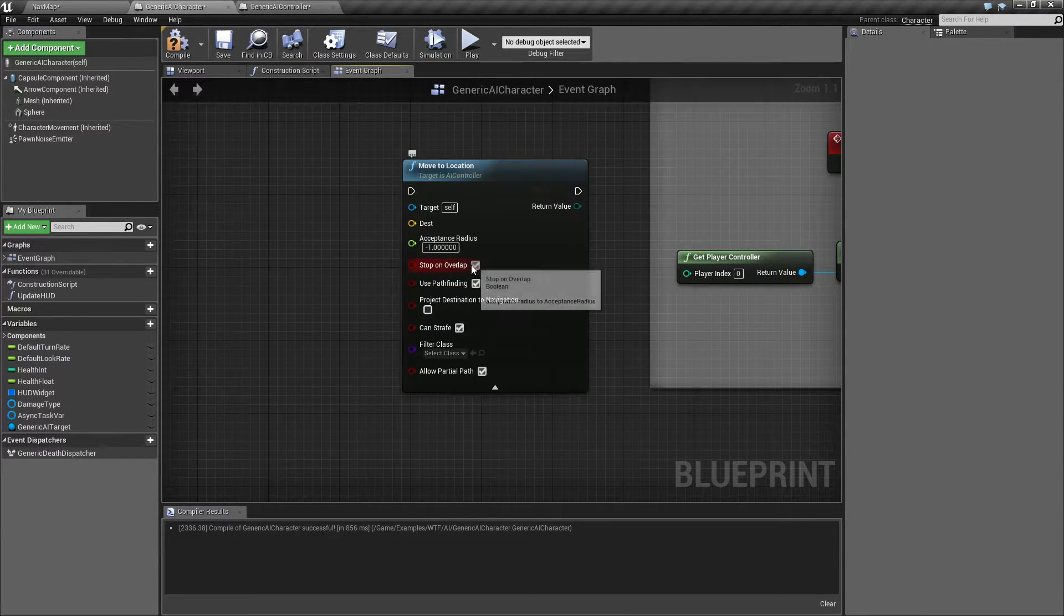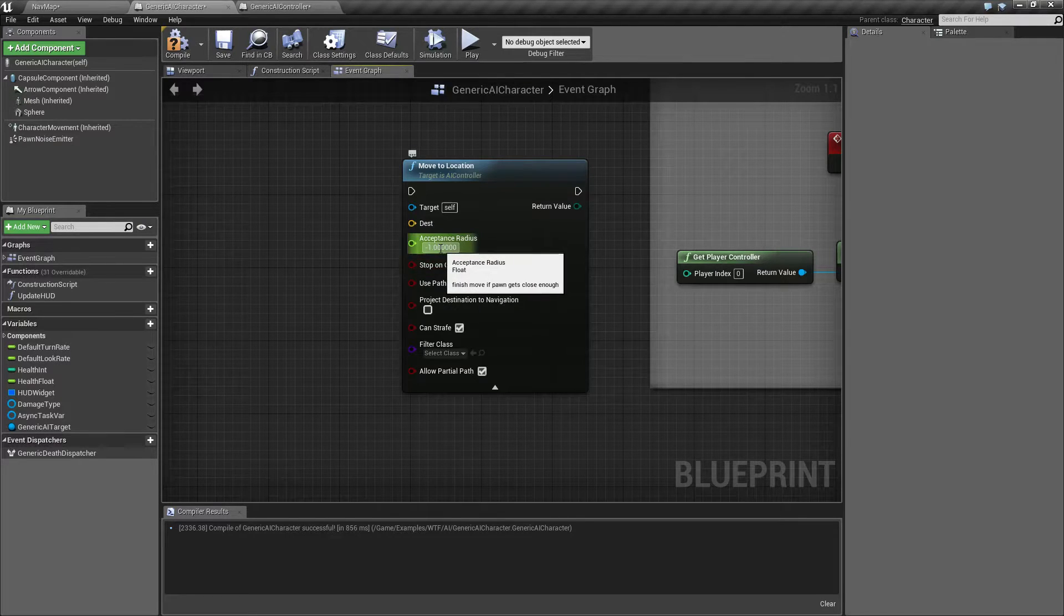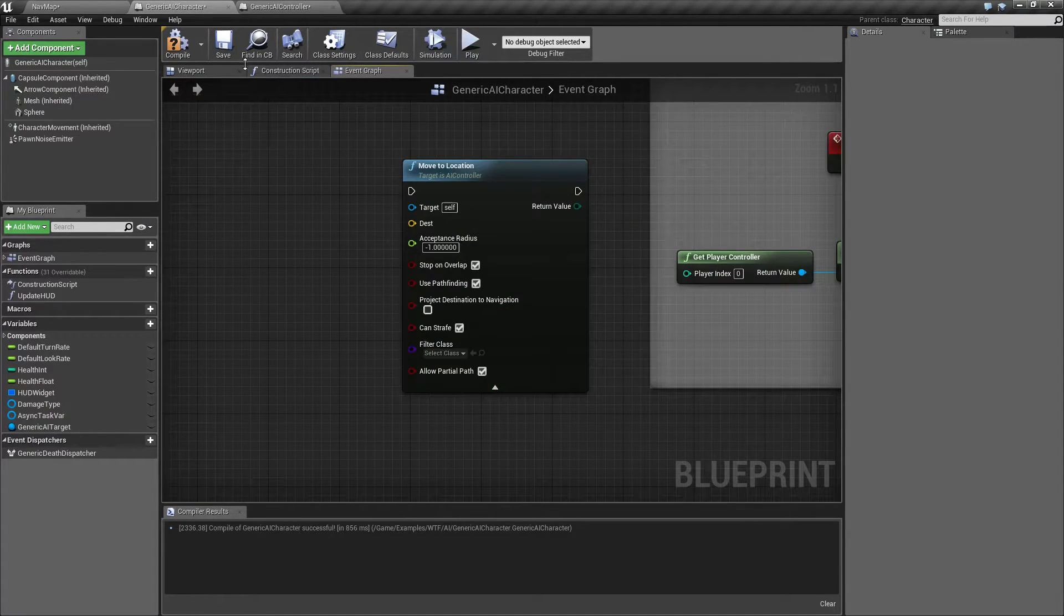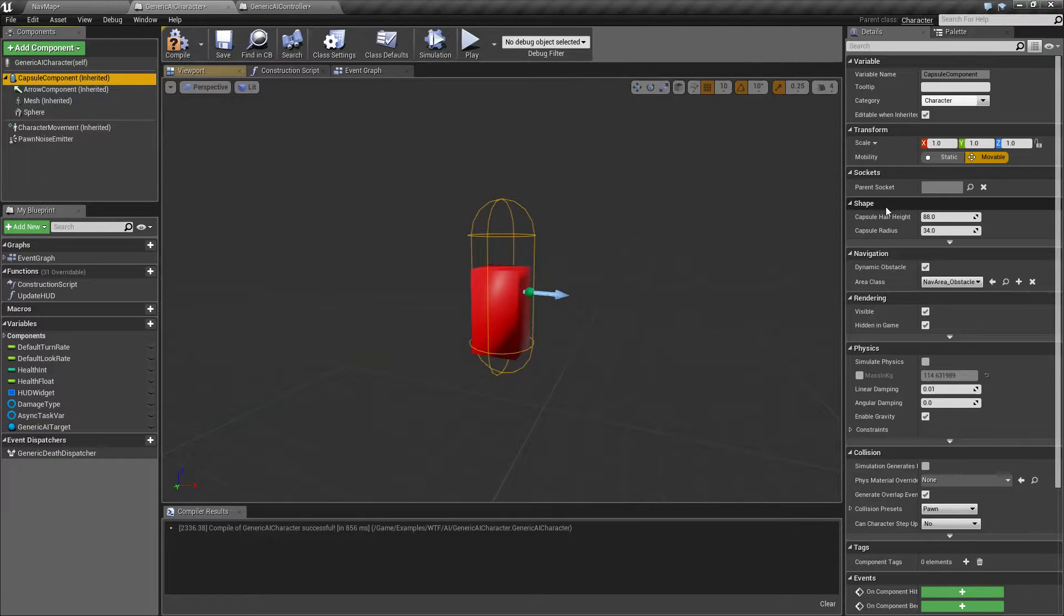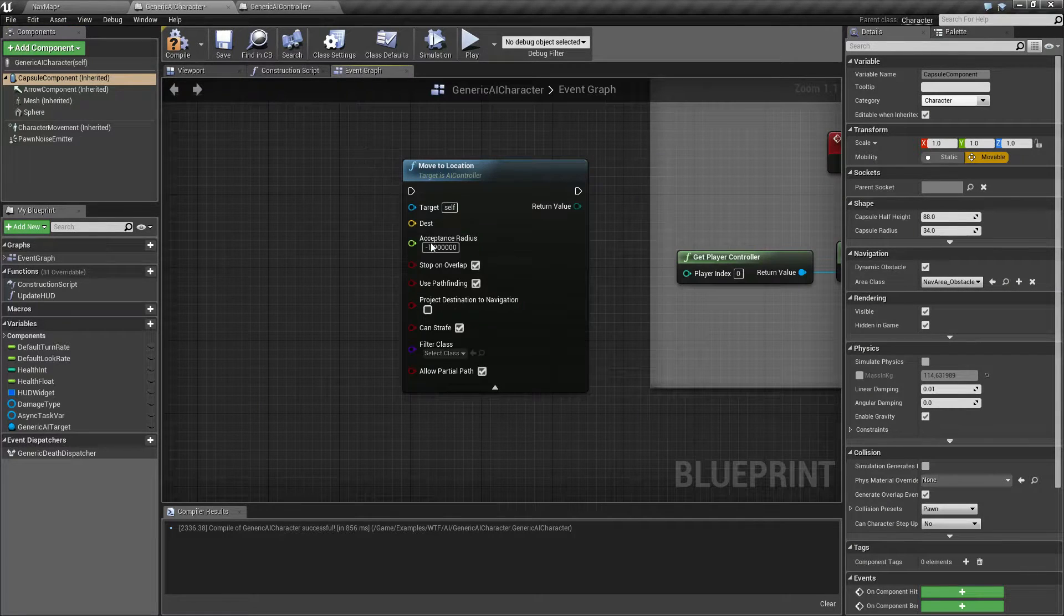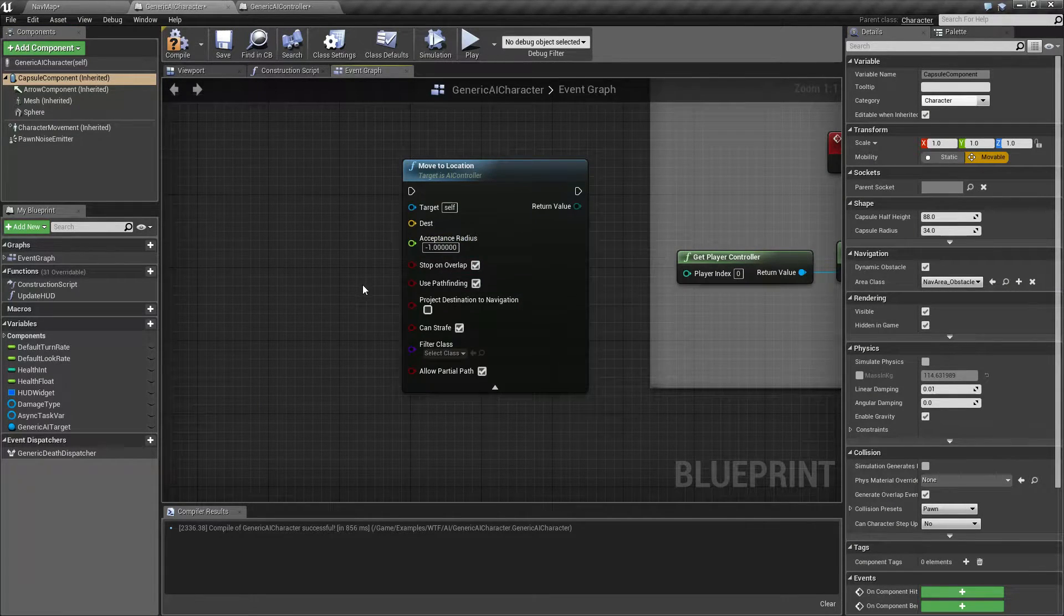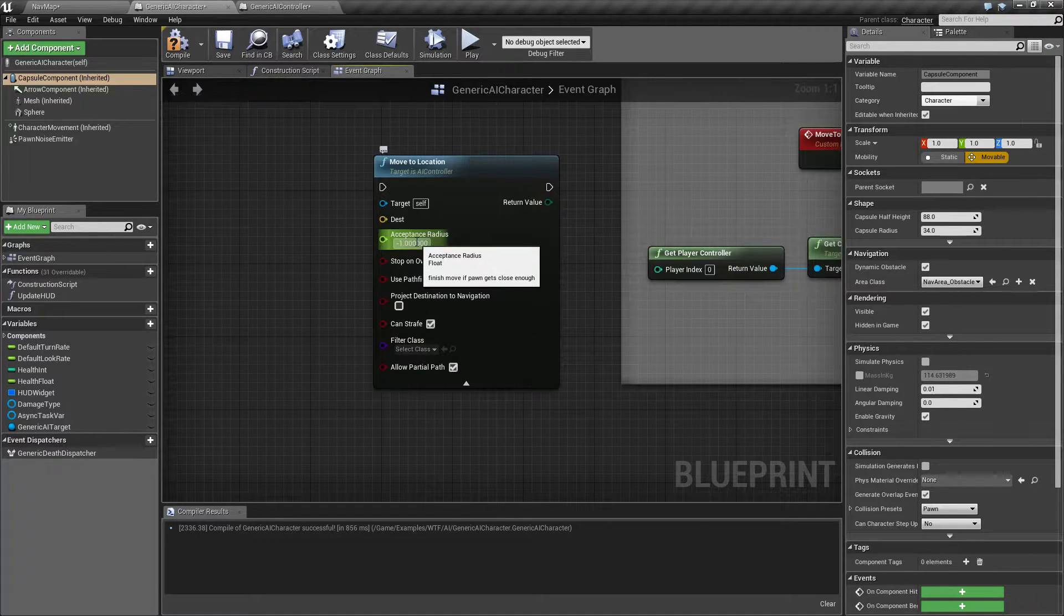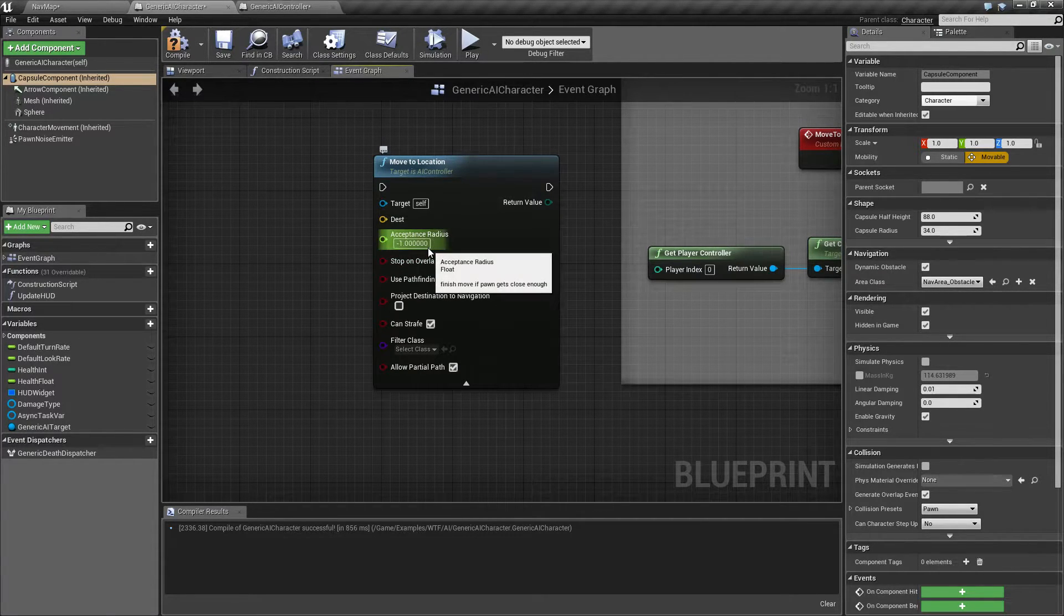So in this case, because we have this checked and we have this as negative one, it's going to take the radius of my capsule component, which is going to be 34. And it's going to add that to my acceptable radius. So basically, as long as we're within 33, that's when it's going to call the stop.